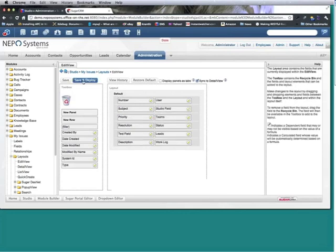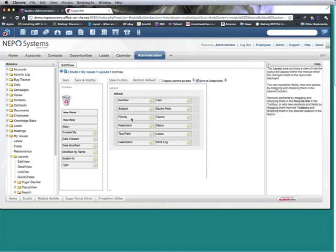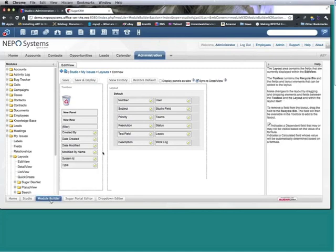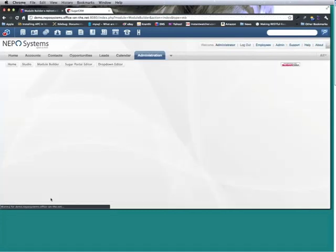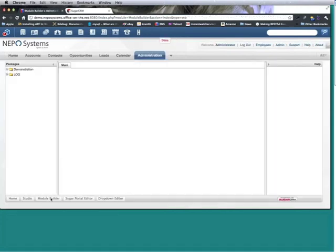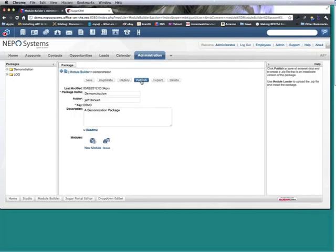Alright, so I made some changes. Now the first thing that I want to do is I want to go to module builder so that I can take the module demonstration or the package and all of its modules.